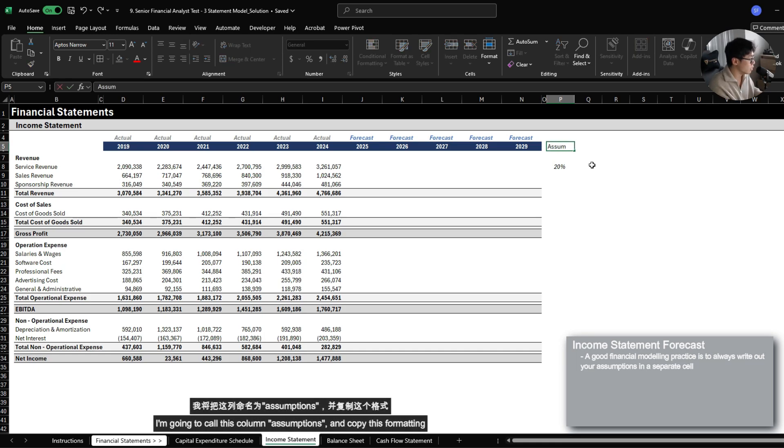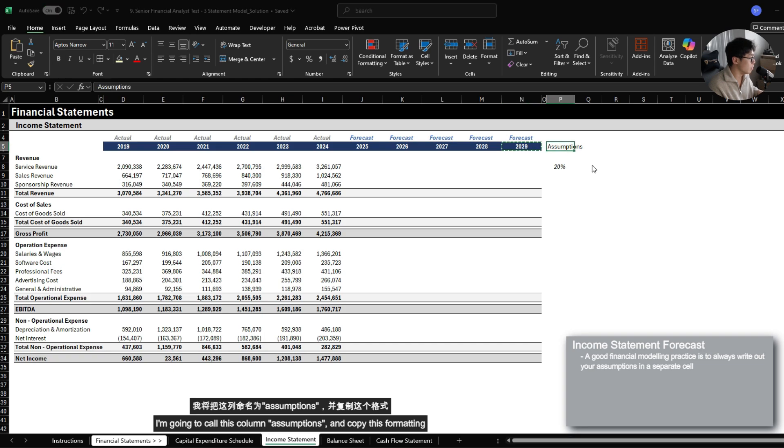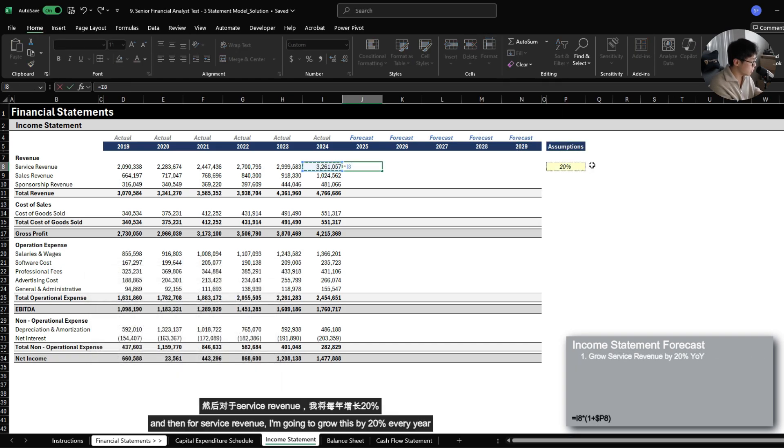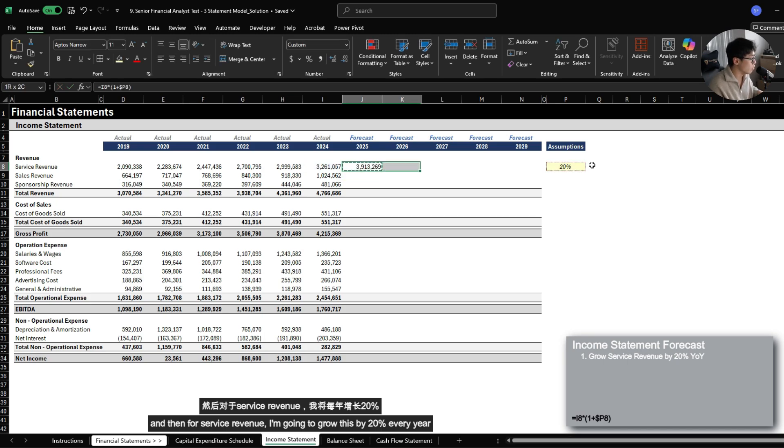I'm going to call this column assumptions, copy this formatting. And then for service revenue, I'm going to grow this by 20% every year.